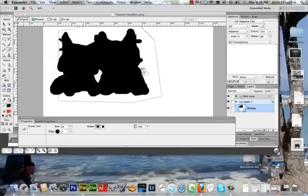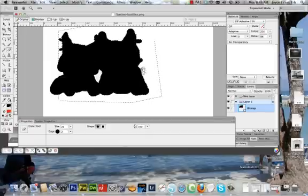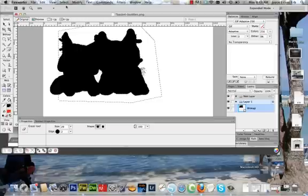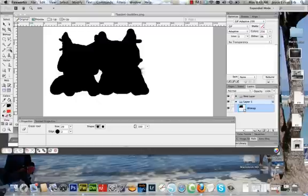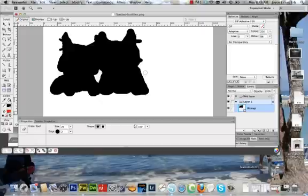Okay, this is ready to take into Silhouette. I'm going to save it and open it there and I'll be right back.